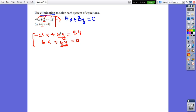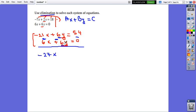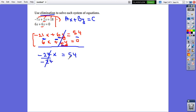To eliminate y, the coefficients must be the same with different signs so that when we add they equal 0. In this case, because I have positive 6 in both equations, I will subtract between them. As long as we subtract between the y terms, we subtract between all terms. It will be negative 21x minus 6x, which is negative 27x. Then 6y minus 6y equals 0 — eliminated. Equals 54 minus 0, which is 54. We simplify by dividing by negative 27, and x equals negative 2.